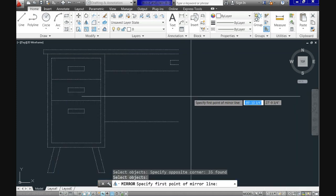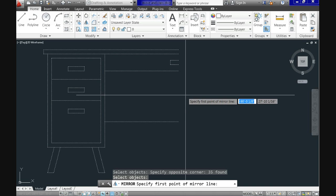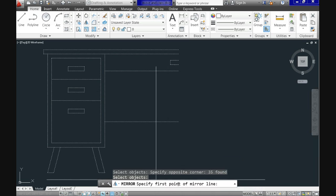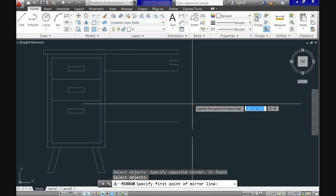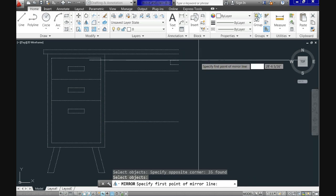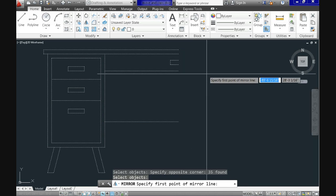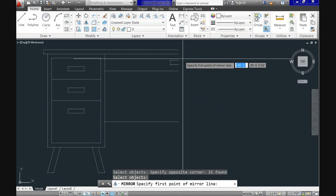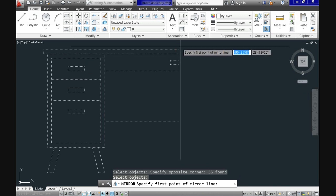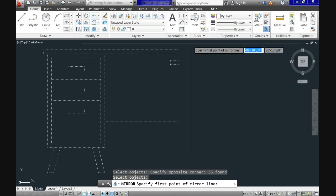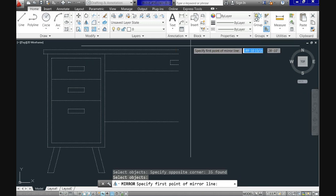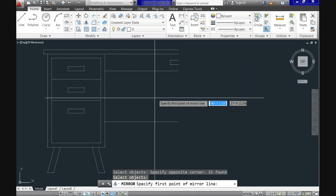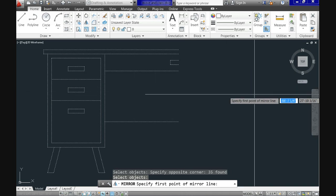Now the first prompt is specify first point of mirror line. And this means that in order for CAD to generate the mirror image you need to specify an imaginary or virtual line path along which it will create the image. And that path could be vertical, horizontal, or even at an angle.